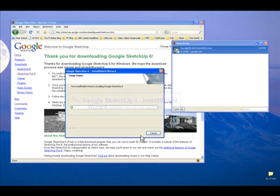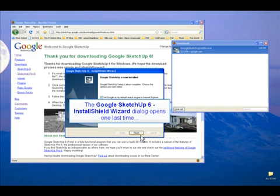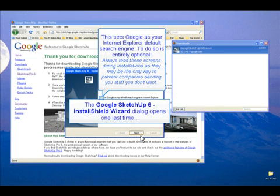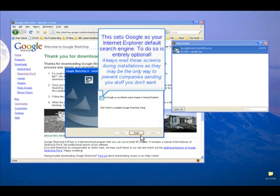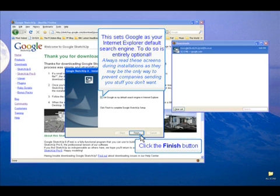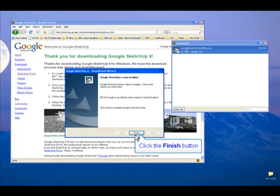And this is called a progress meter. It shows you how the installation is proceeding. Always read the checkboxes on install screens. You might be subscribing to something, but in this case I like what it says, so I click Finish.